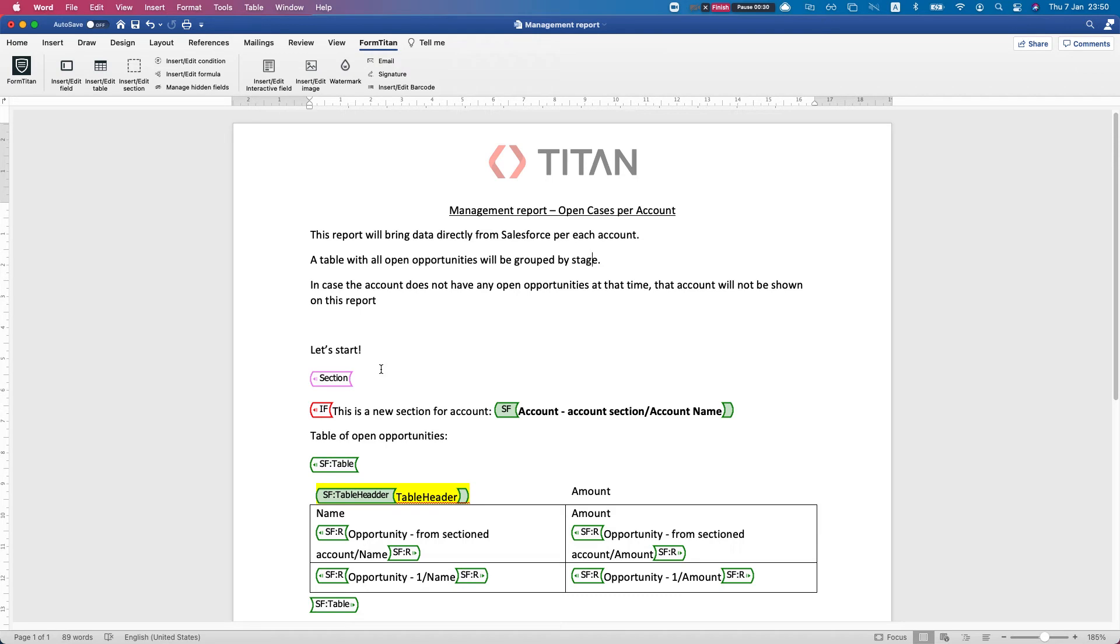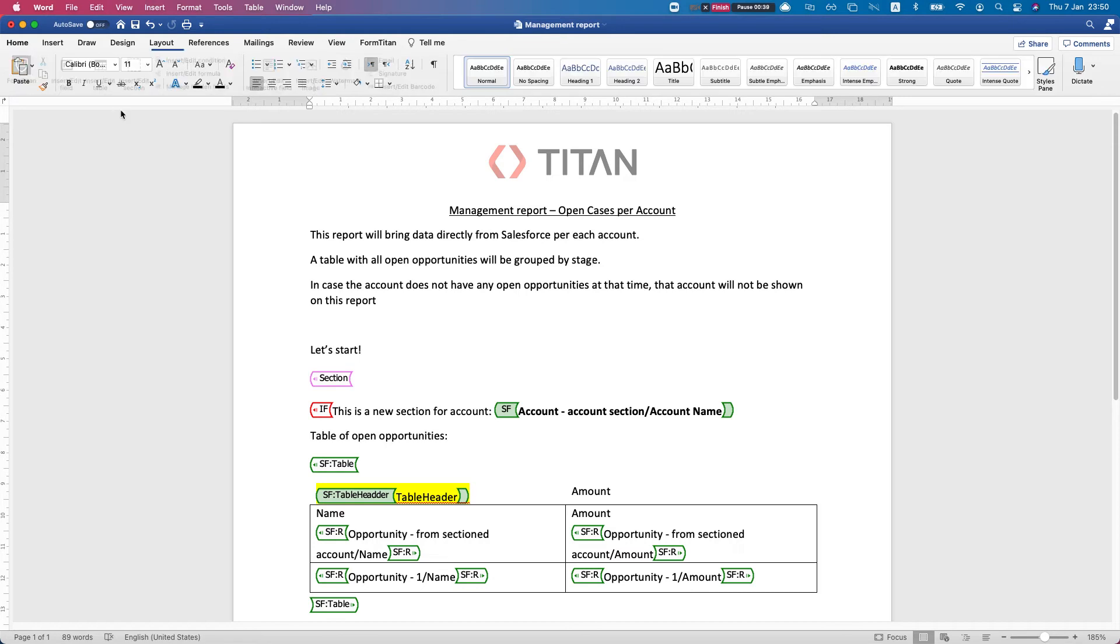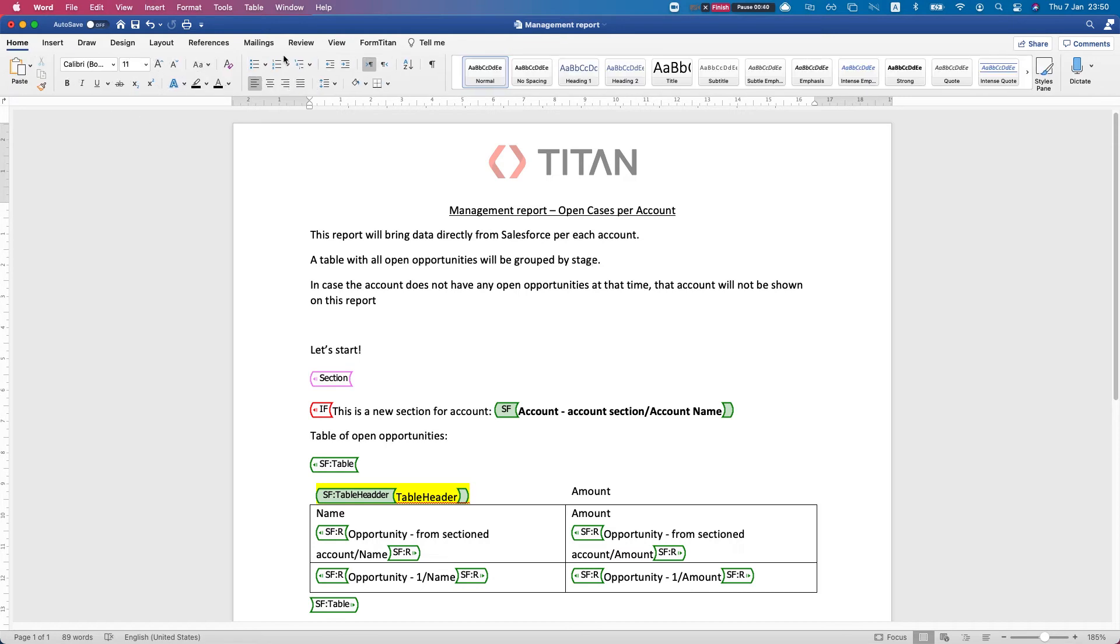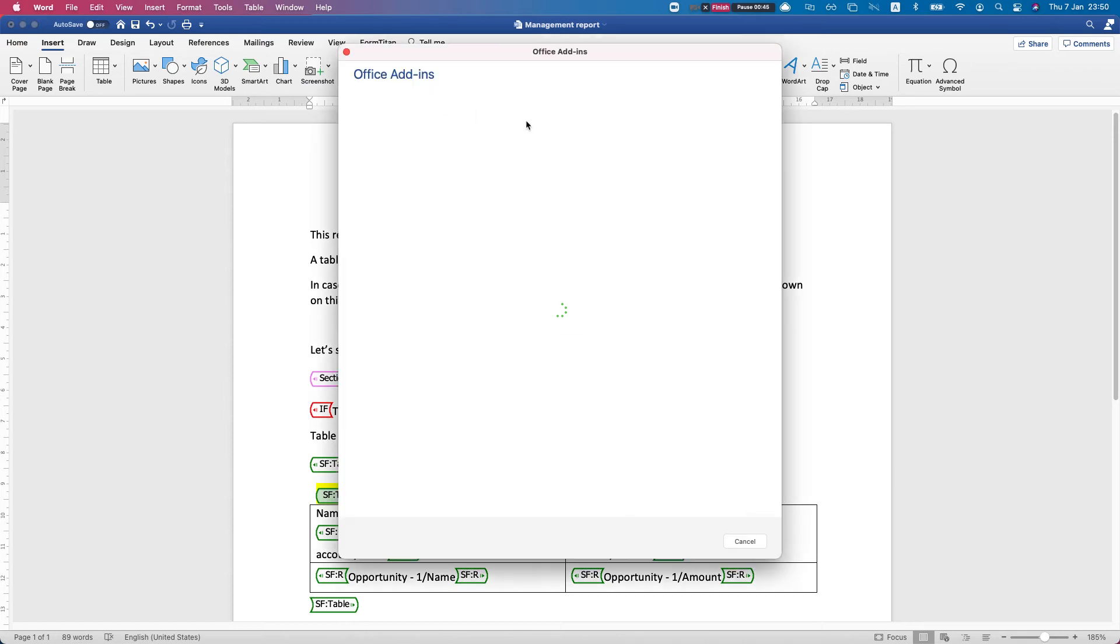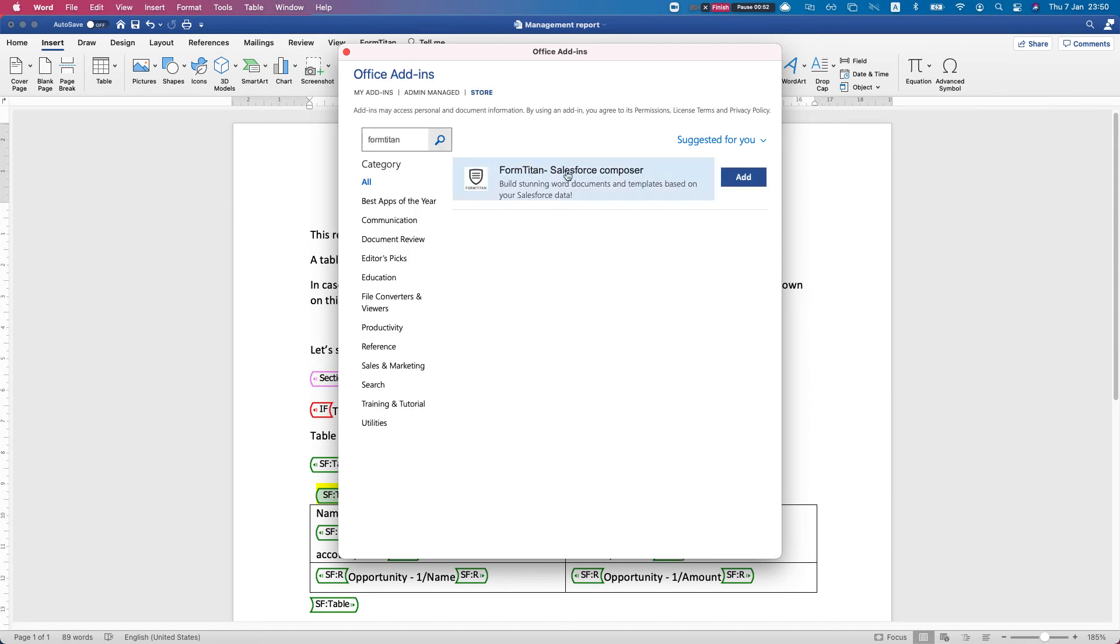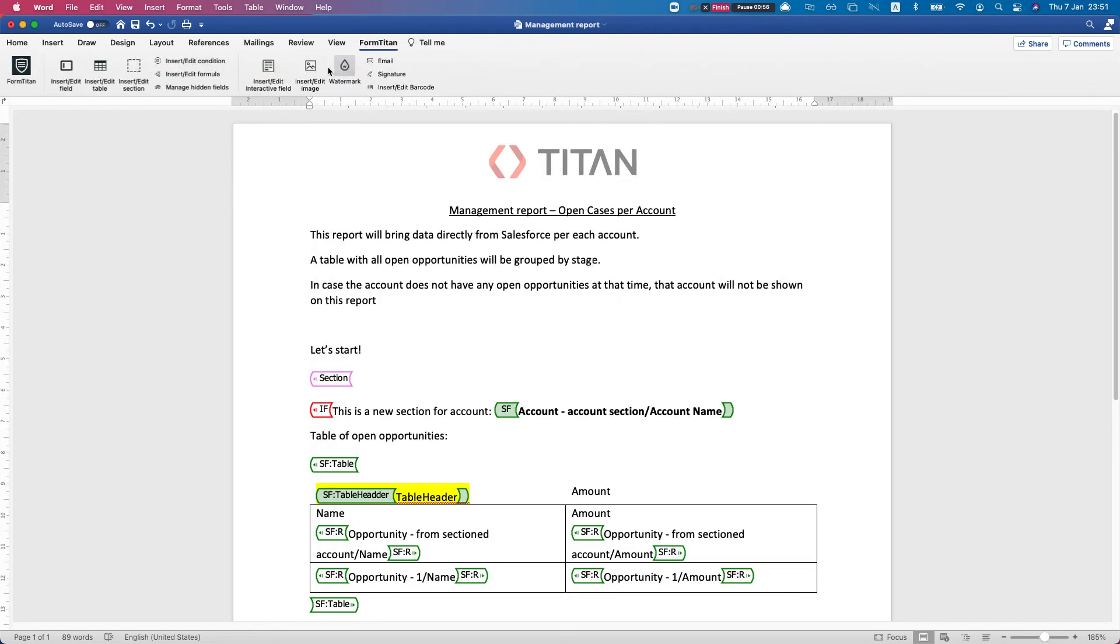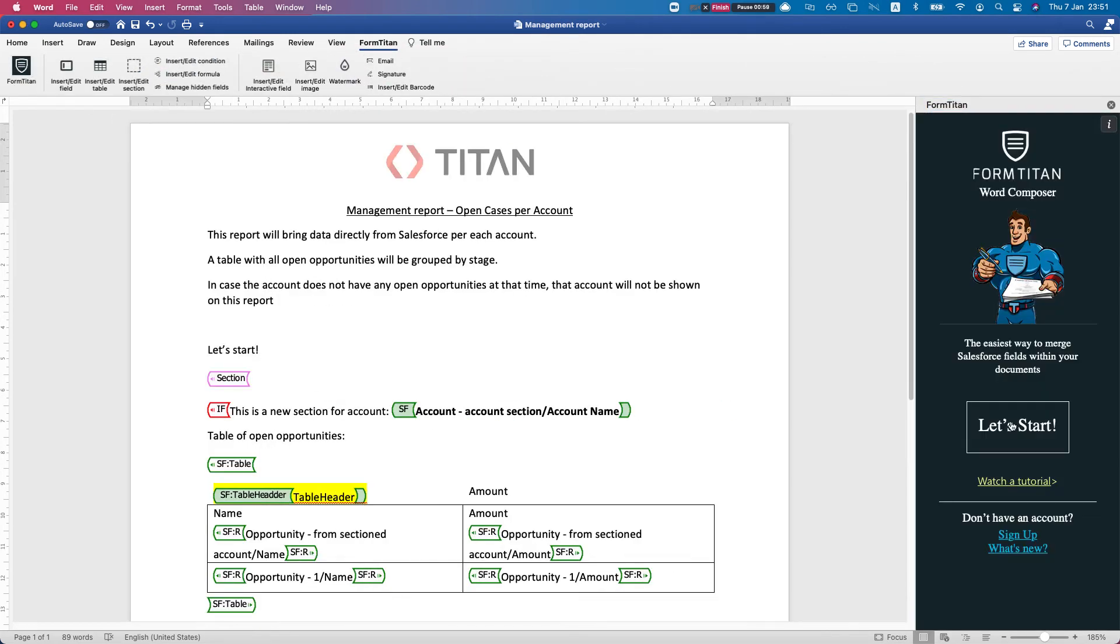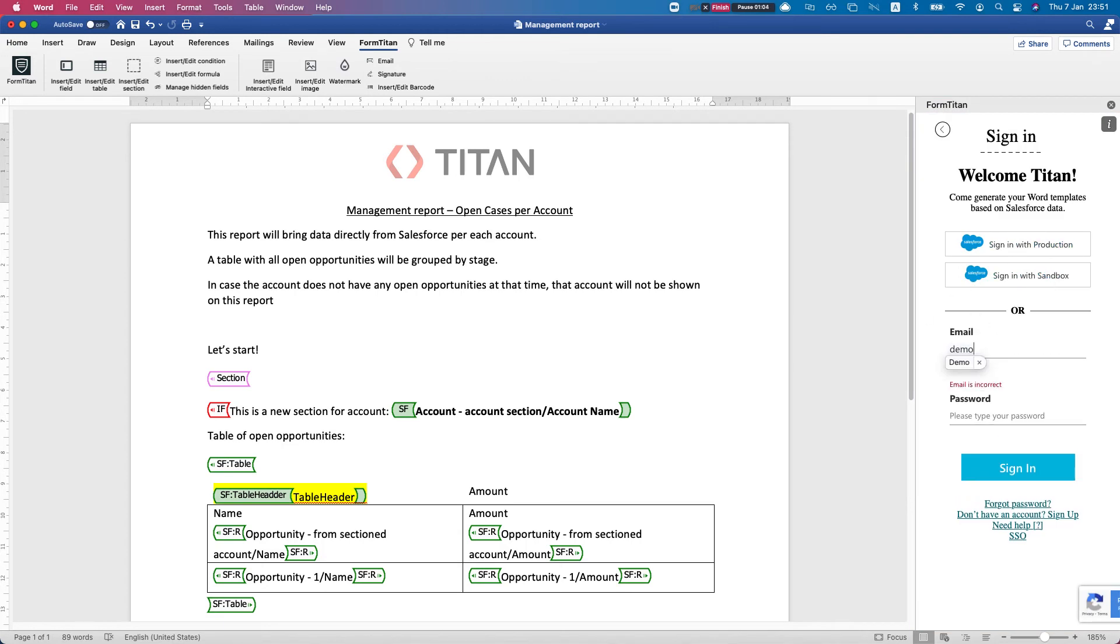We will be using the Titan add-in for Word. I've already previously installed it. Very easy to get - you just head over to Word, insert, get add-ins, search for Form Titan, and you click to add. Then you head over to your Form Titan add-in and click it.